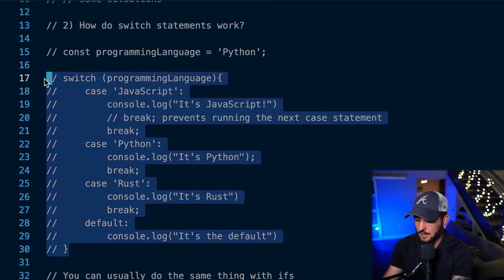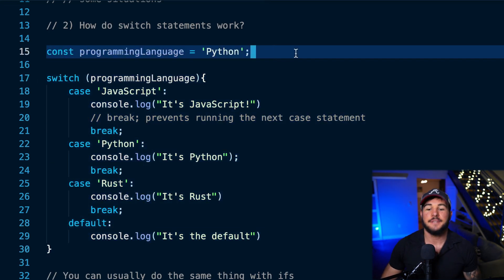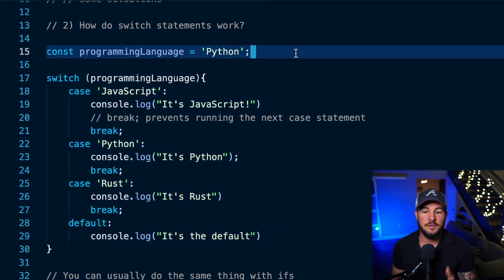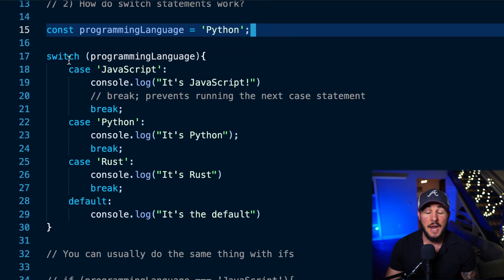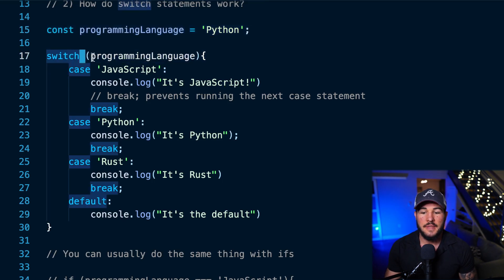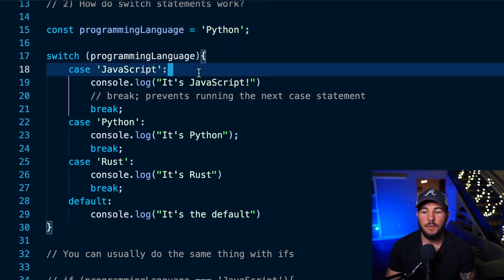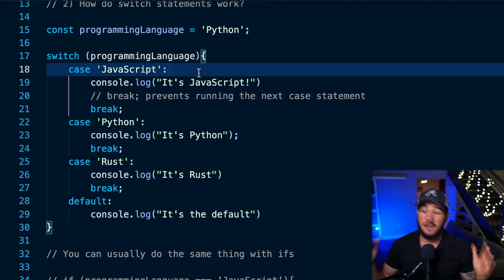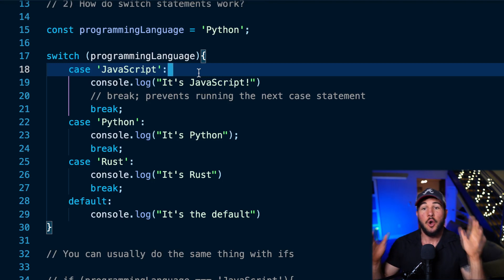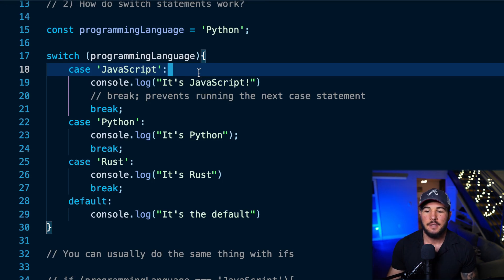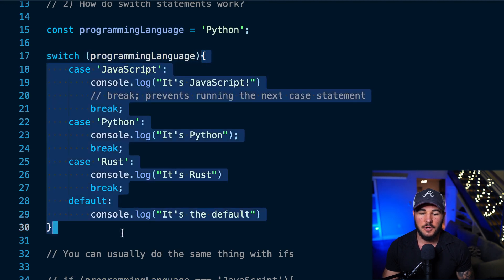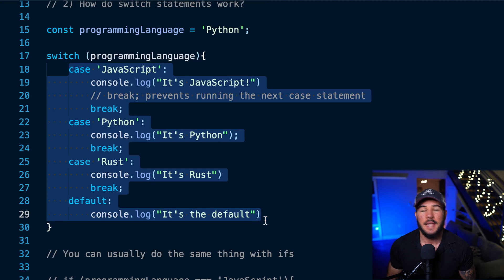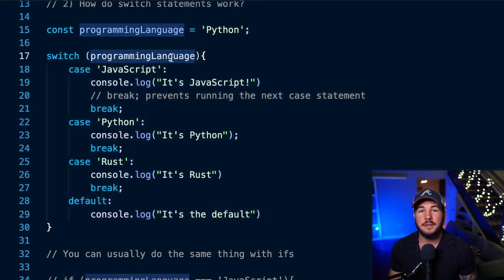Let me show you an example and explain what's going on. Here on line 15 I define a constant called 'programming language' and assign it the value of 'python'. On line 17 I start my switch statement. To start a switch statement you use the switch keyword, then follow that with the condition you want to check in parentheses — very similar to an if statement. Then you open up a pair of curly braces to go inside the body of the switch statement.